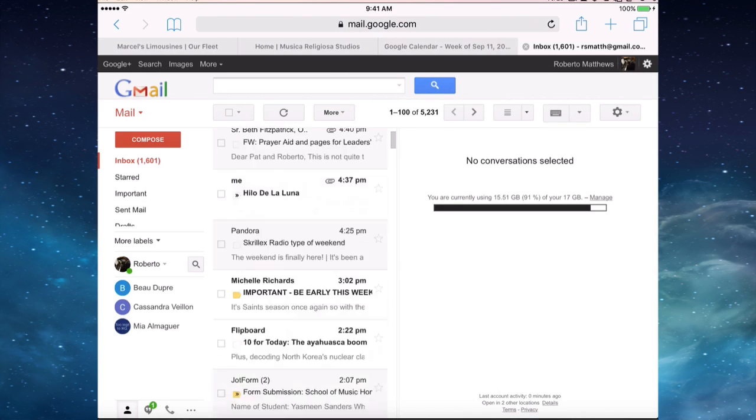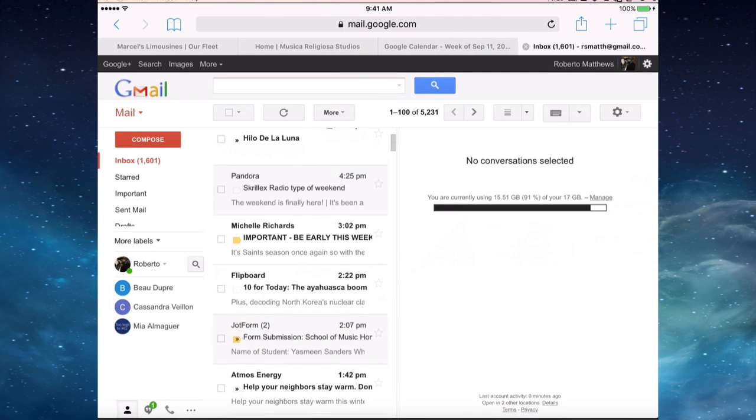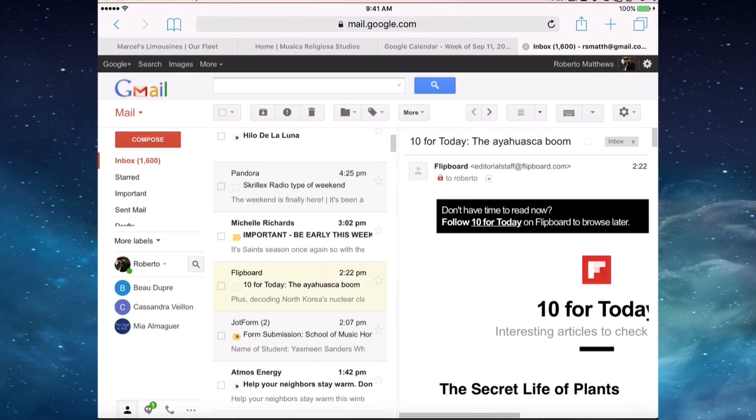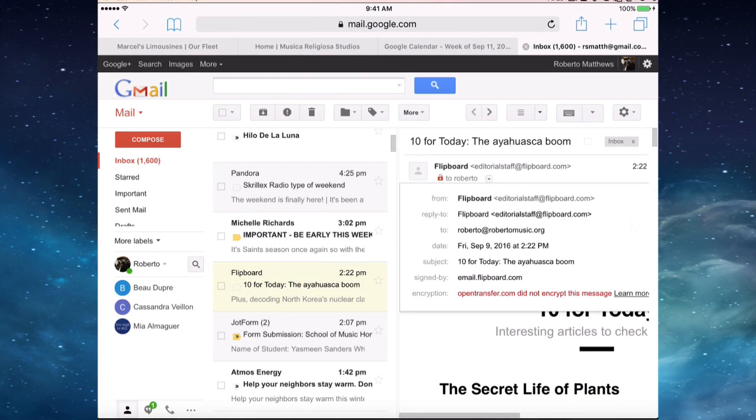Now we can, for example, see if I can find some things from my Flipboard. Here's my Flipboard. We're going to do the same thing. We're going to go to the details section here.